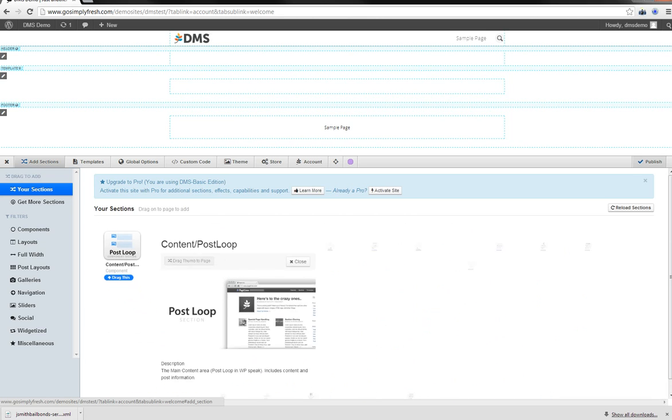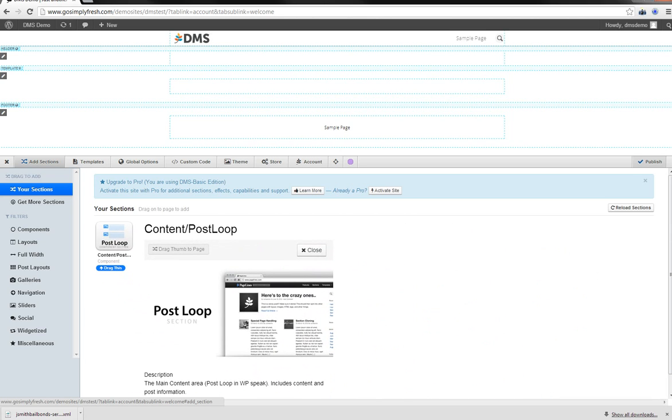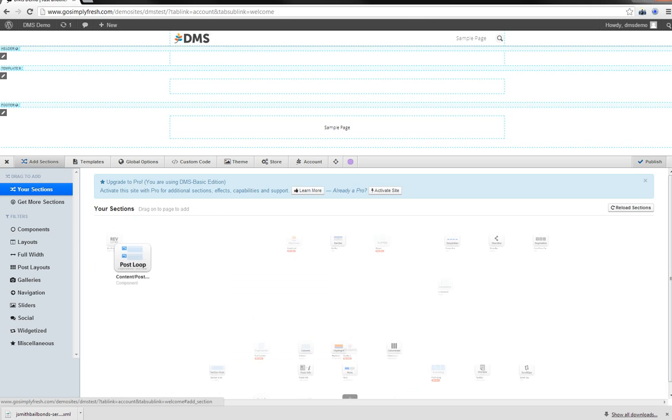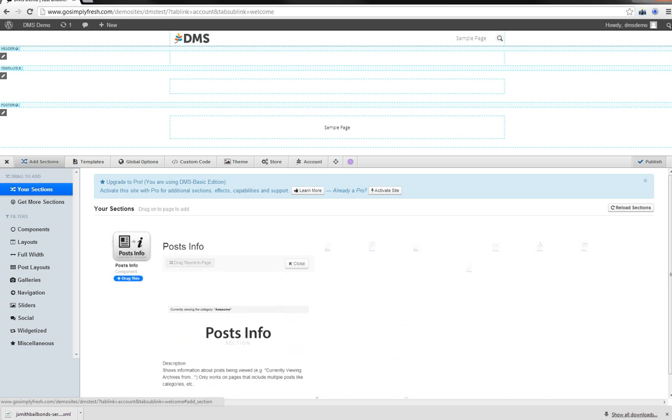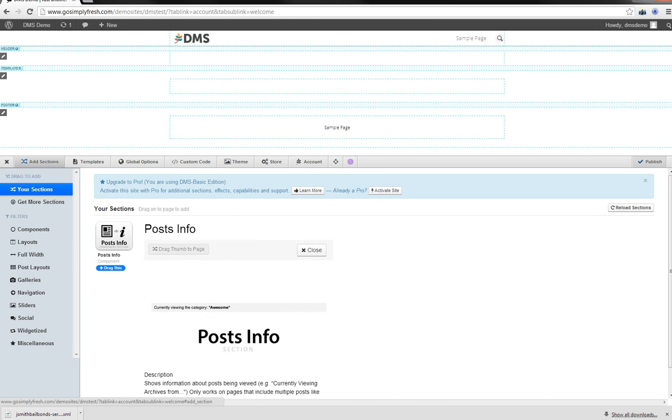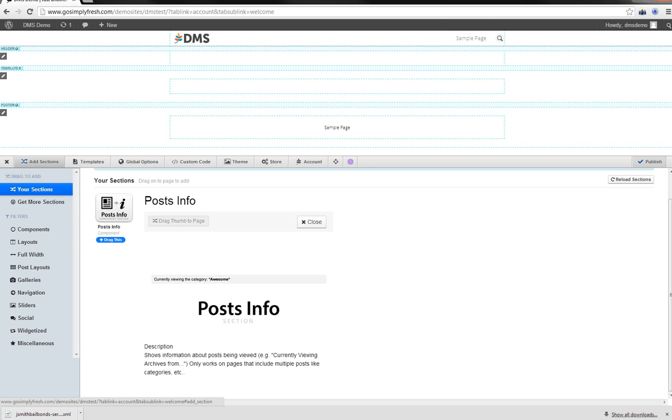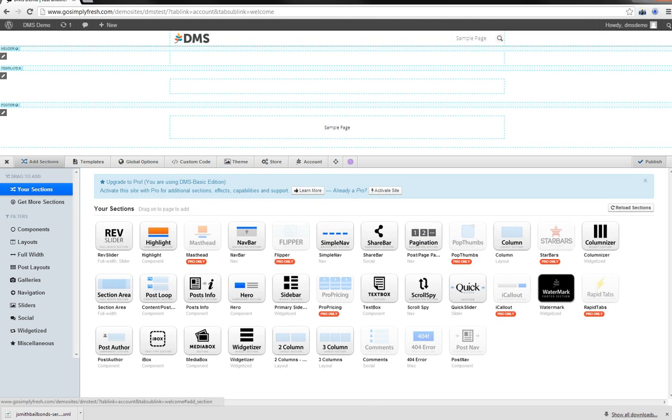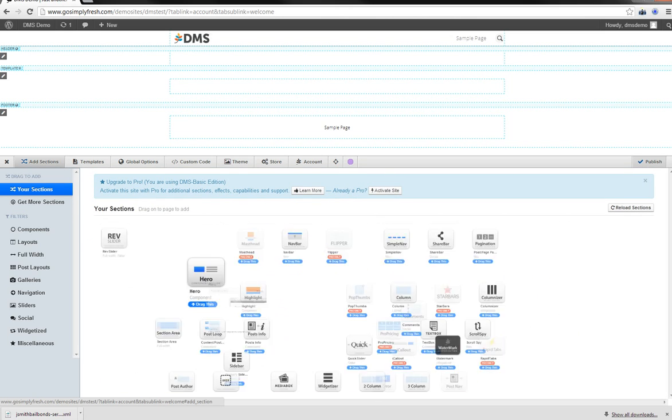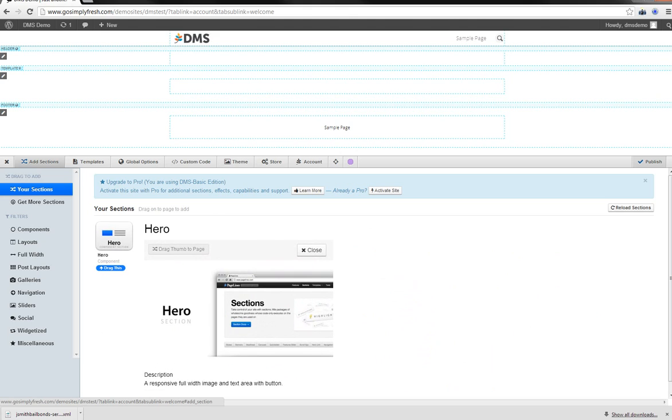Post loop. Standard WordPress post loop. So if you want to show off different categories or different other posts, you can use the post loop to do that. Post info. Just shows the different information about it. Shows information about the posts being viewed. Currently viewing archives from. Only works on pages that include multiple posts with categories, etc. Hero section. Full responsive full width image section with text area and a button. So it's a call to action kind of thing.